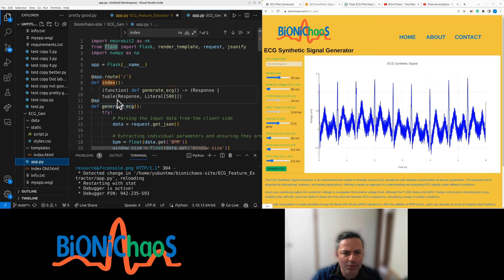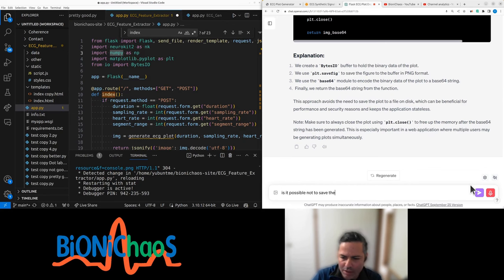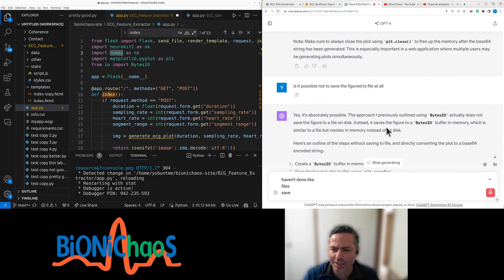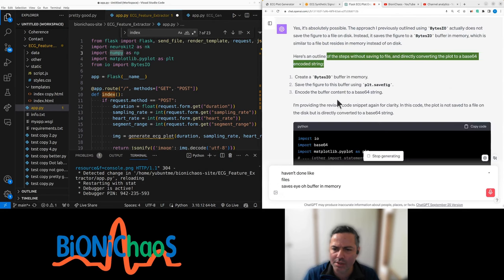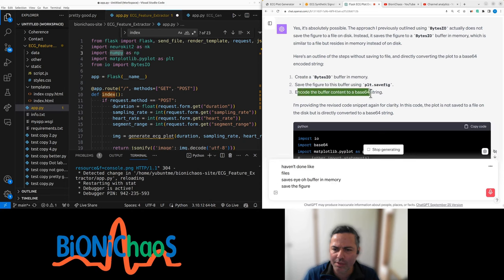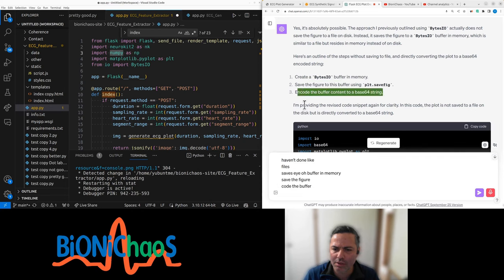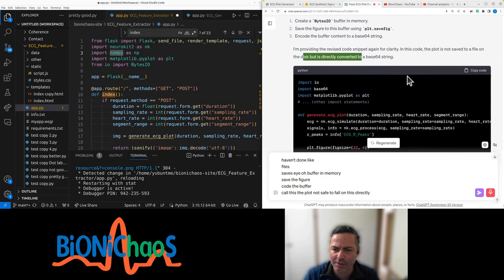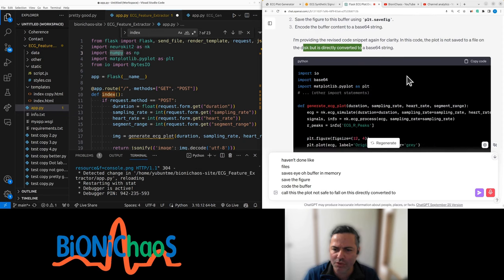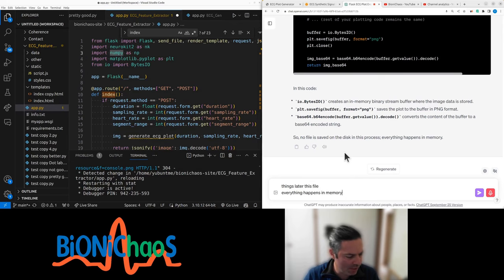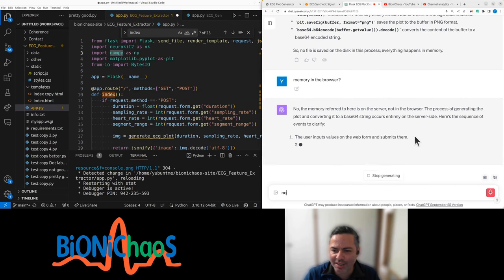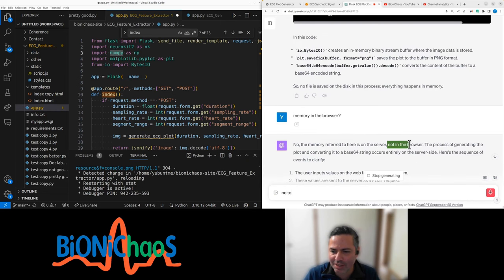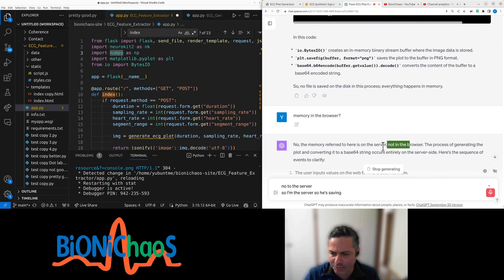Is it possible not to save the figure to file at all? Saves the figure to bytes buffer in memory. The plot is not saved to a file on disk, but directly converted to base64 string. Everything happens in memory, in the browser? No, on the server. So I'm the server, so it is saving to file.